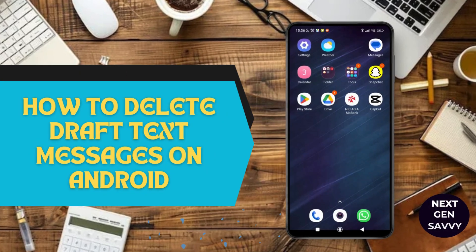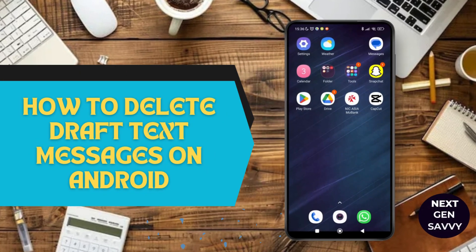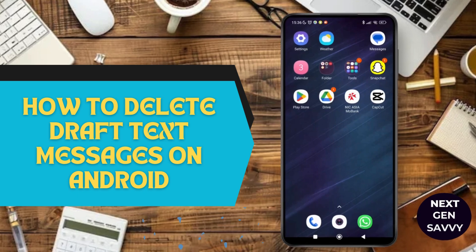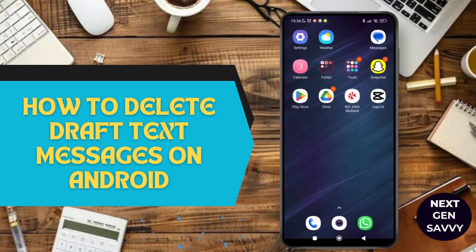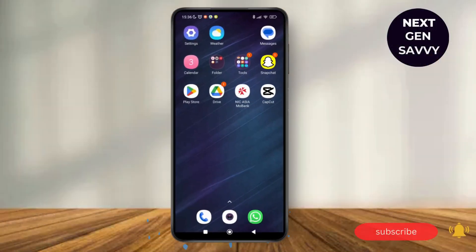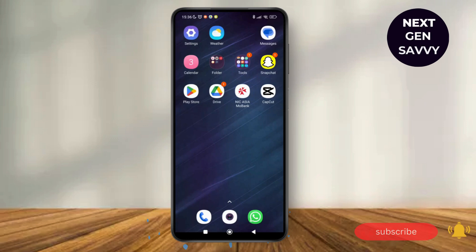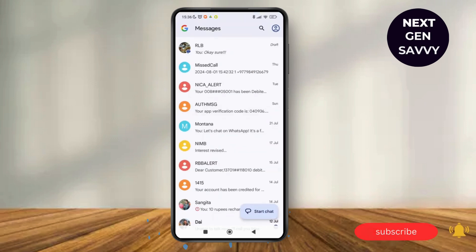How to delete draft text messages on Android. Hello everyone, welcome to this channel, I'm Emily and I'm here to help you out today. So without any delay, let's get started. First of all, let's go to the Android messages. Here you can see the message application on my device, so just tap on it and you'll be able to see all the messages.